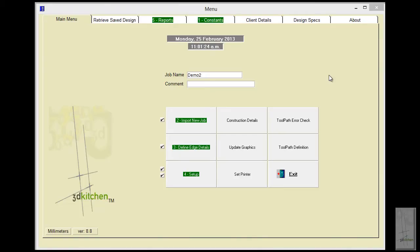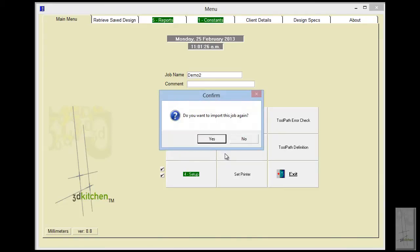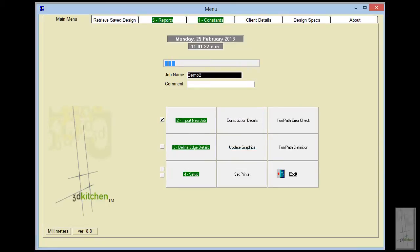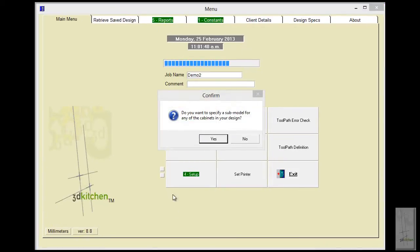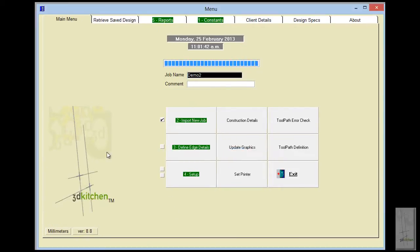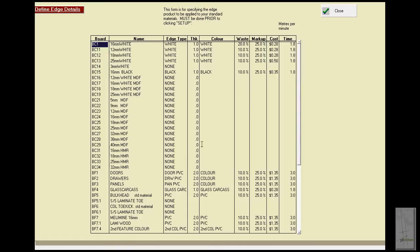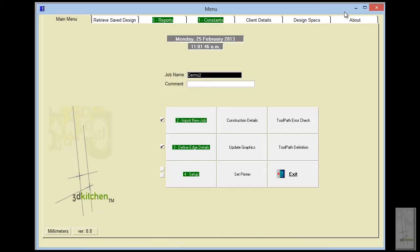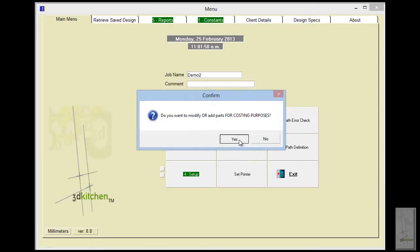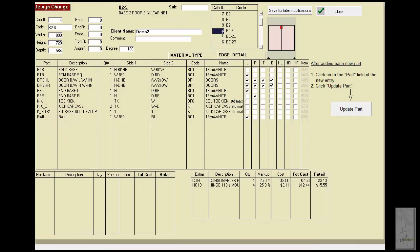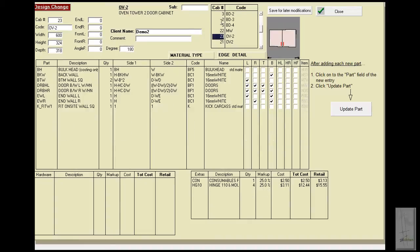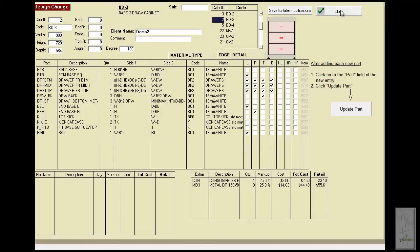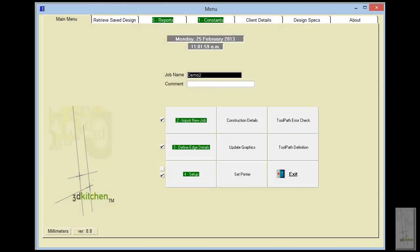The detail for labor, parts, hardware, and edging will all be calculated. It's just being imported now and the calculations are happening. It's asking if we want a sub-model — we'll say no to that — and we go into the defining edge detail screen in case edging has to be altered. We can actually modify each cabinet and every part now if we choose to; I'll just leave them as they are and process a standard job.